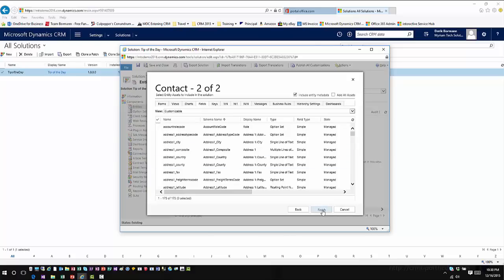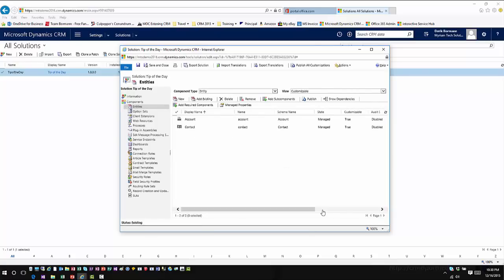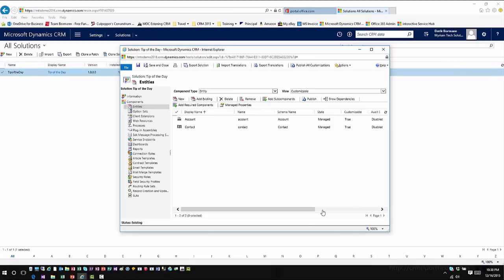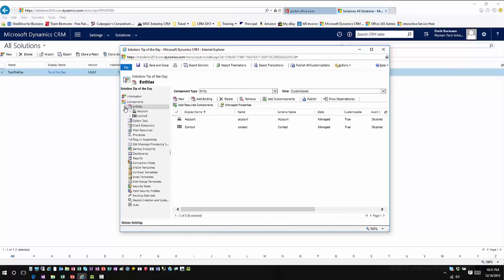The other thing that you'll notice is I am not going to get prompted to add missing components. One of the other changes they've made with CRM 2016 primarily on solutions is if you're adding system entities and system components and they have references to other out of the box functionality, so other system entities, they've actually gotten rid of that required missing component situation. You're not going to see that nearly as much as in the past, particularly if you're referencing system components. If it's referencing a custom entity, then by all means, you'll still see that functionality when you're bringing it in.